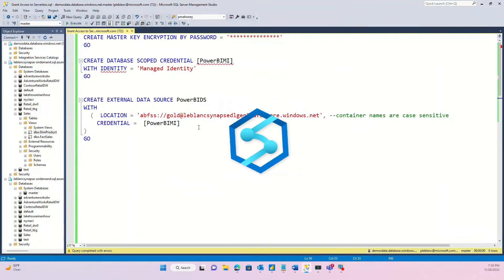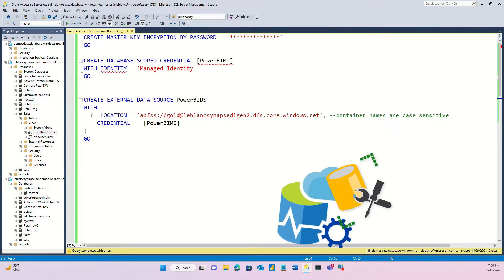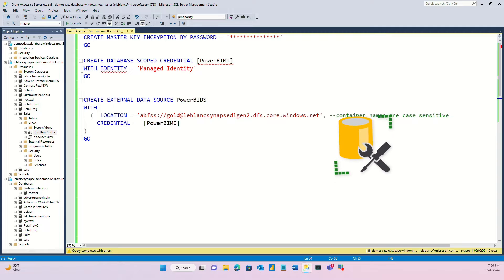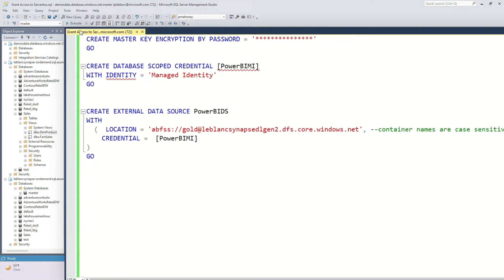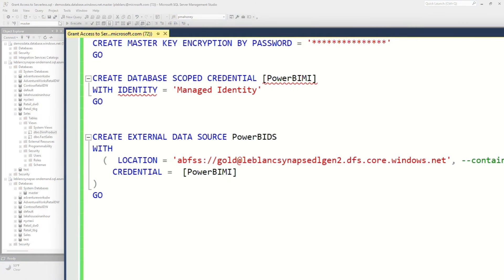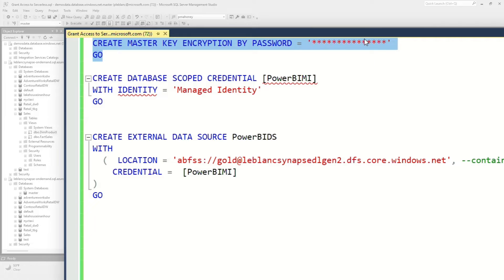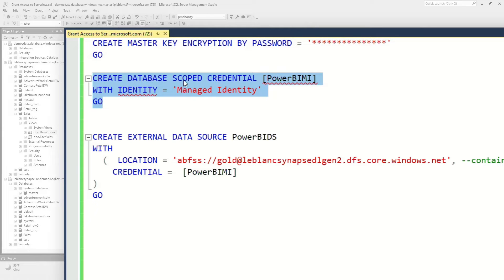You can use Synapse Studio, you can use Azure Data Studio. I'm using Management Studio here. What you do is in the context of that database, you would create my master key, give it a password. Then you create your database scoped credential. You can actually create this at the server level. I'm doing it at the database level because I want to really focus in on what I'm giving people access to.